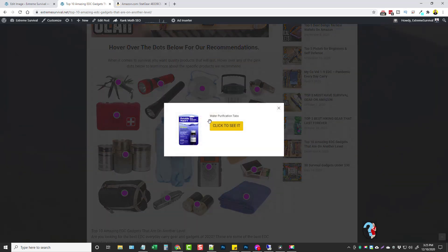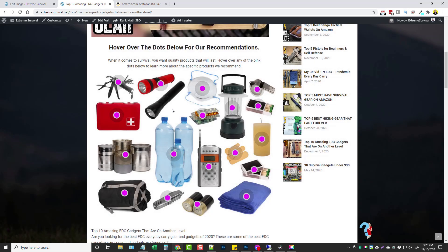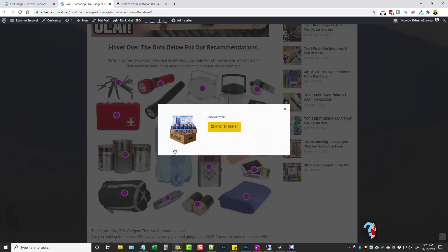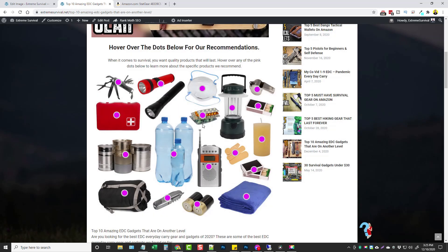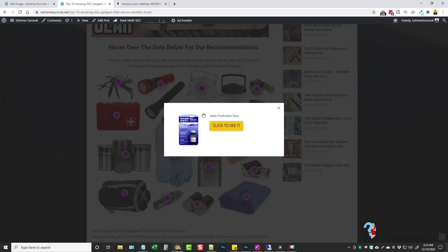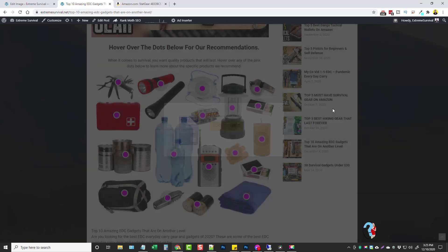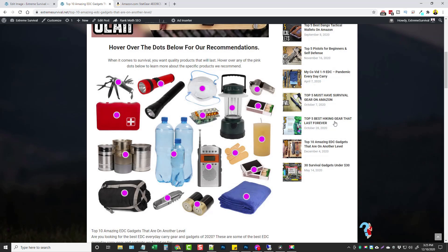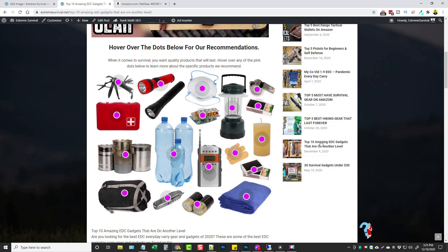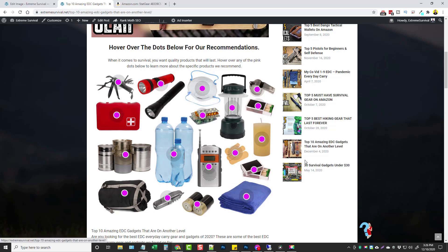There is an option though when you set this up where you don't have, instead of them hovering over it they actually have to click on it for this box to appear. But I don't want that, I want mine to show up when they hover over it so it's much more interactable and that's what I suggest you do if you guys pick up this plugin.